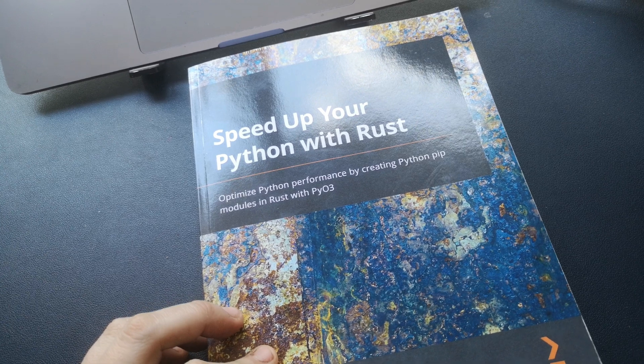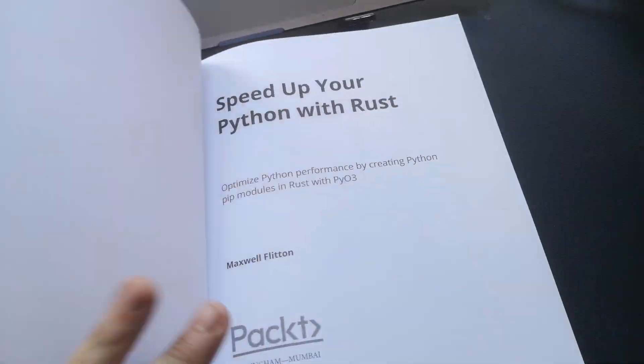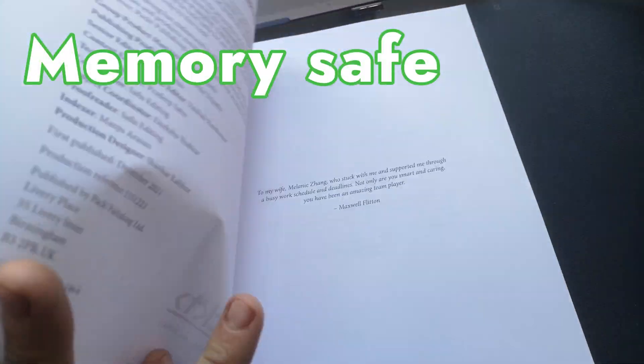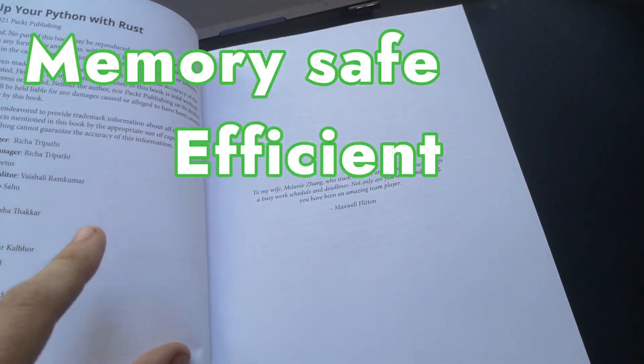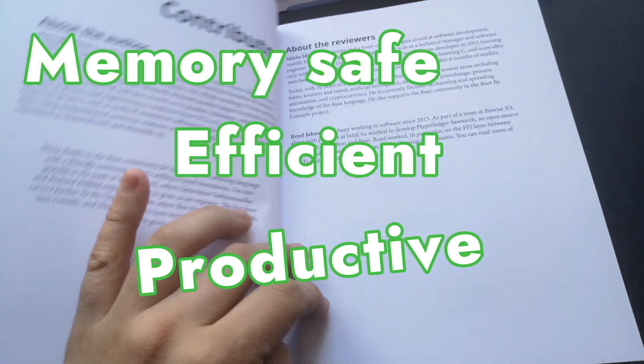I want to surprise you here. Rust is memory-safe, efficient and productive.